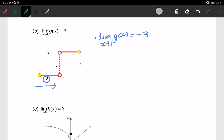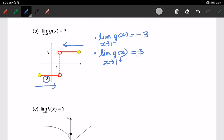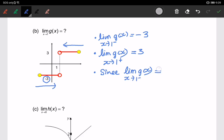For the second condition, we look at the limit of g(x) when x approaches 1 from the right-hand side. From the graph, approaching 1 from the right, the graph is approaching 3. Since the two limits are not the same, we can say the limit of g(x) when x approaches 1 does not exist.